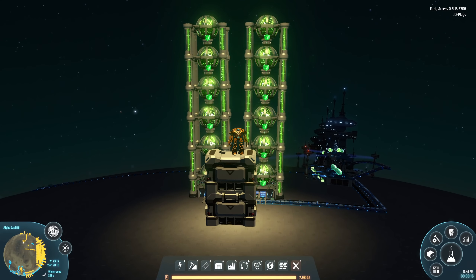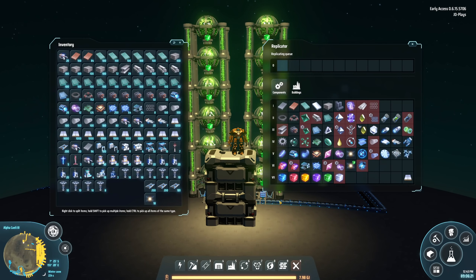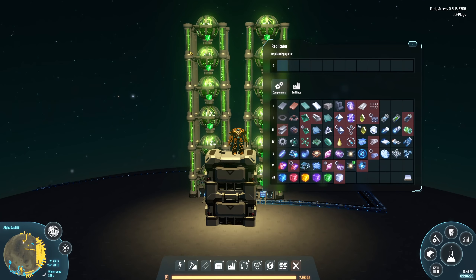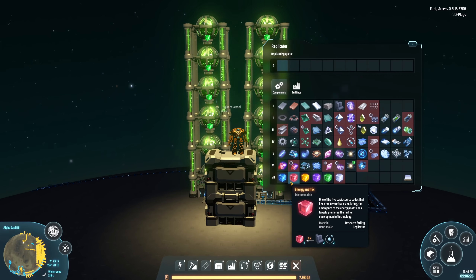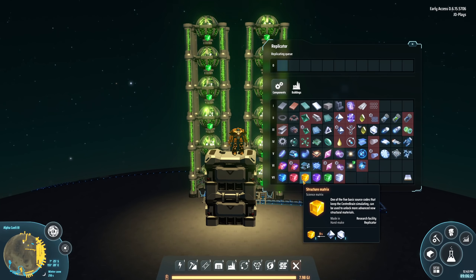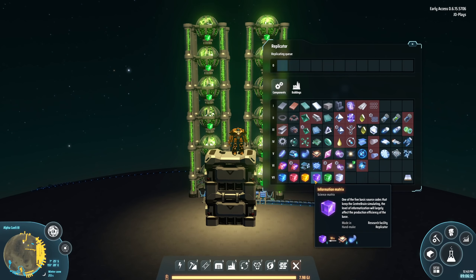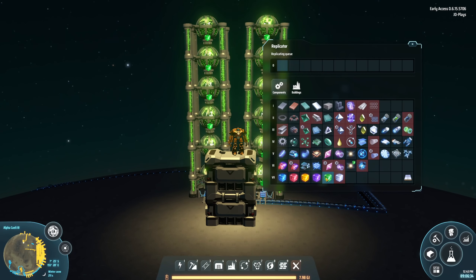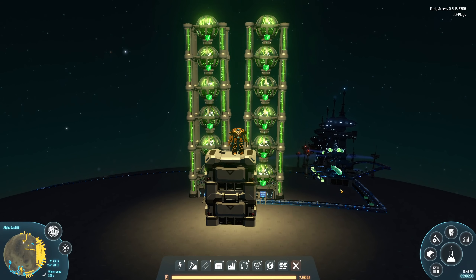This is the fourth video in this series. We have already done videos on the electromagnetic, energy, structural, and information matrix. You'll find links to those in the top right corner or in the playlist down in the description below. Today we're going to be covering the gravity matrix.